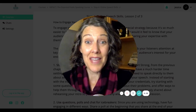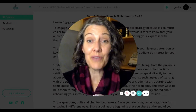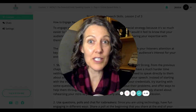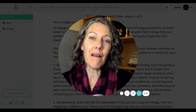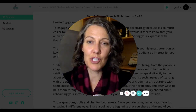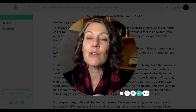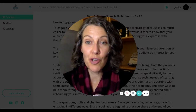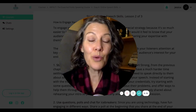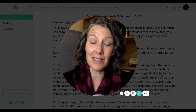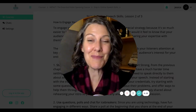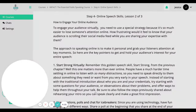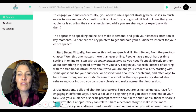You want the answers to one of your burning questions: how do you communicate and command an audience online, especially when you can't read the room? They aren't in the same room with you, you don't know how your presentation is landing, and you don't know if you're holding their attention. These are things I know for a fact work, from my own experience and from coaching others. Let's get into it.